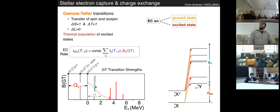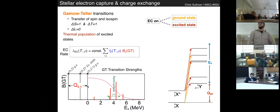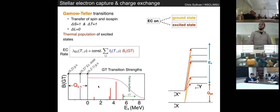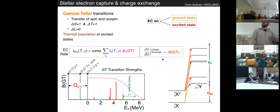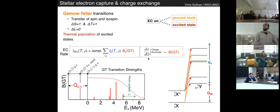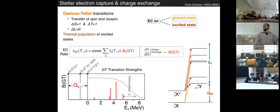As the density and temperature increase in a core collapse environment, you propagate your distribution outward and are able to capture into more and more excited states, increasing the electron capture rate until all states are open to electron capture. From an experimentalist's point of view, we can directly probe the Gamow-Teller strength using charge exchange, because of a proportionality between the differential cross-section for charge exchange and the matrix element B(GT) for each individual state. The total electron capture rate is just a sum over all of these contributions.